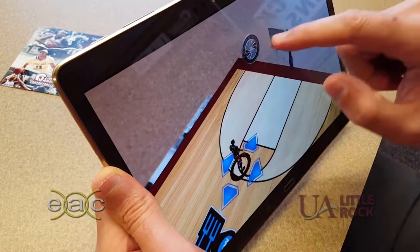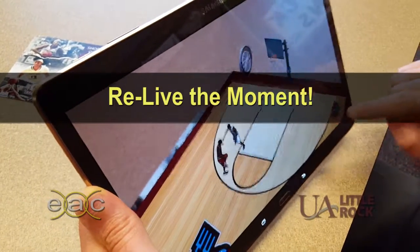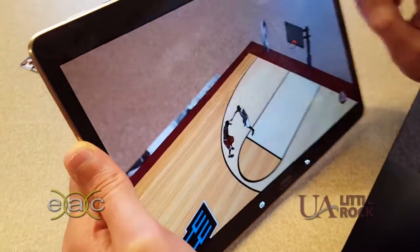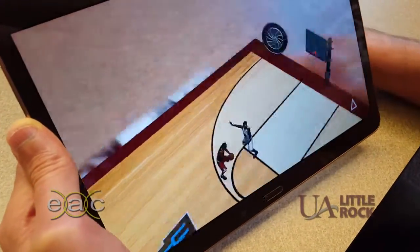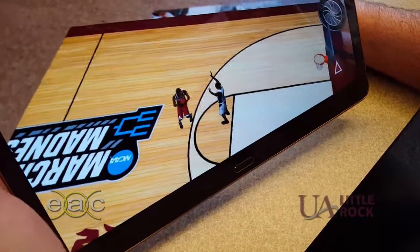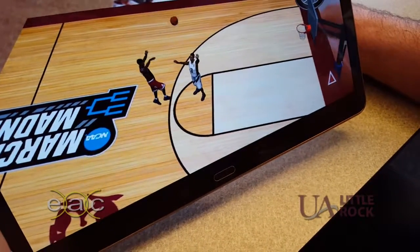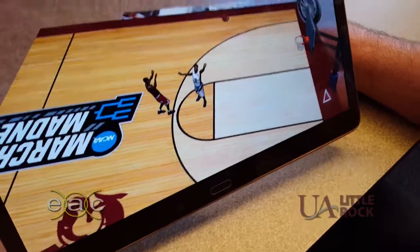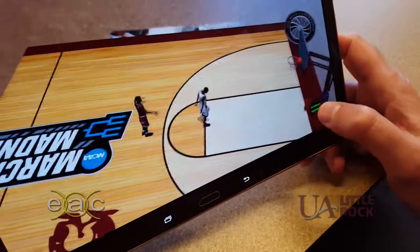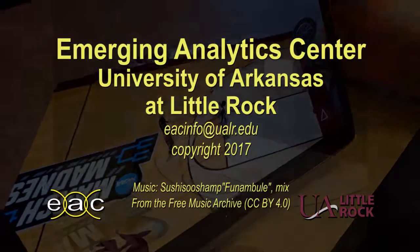And then if I wanted to call back a play, I could examine where the players are. You see the defenseman had his feet planted and wasn't able to stop the shot.